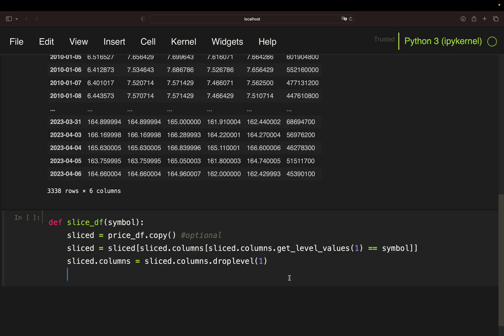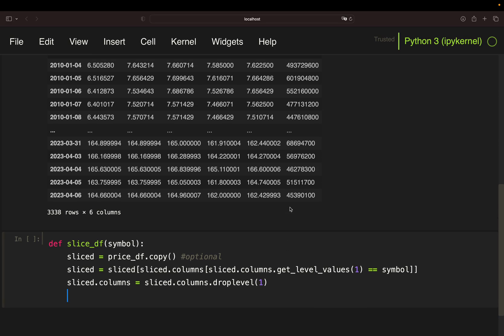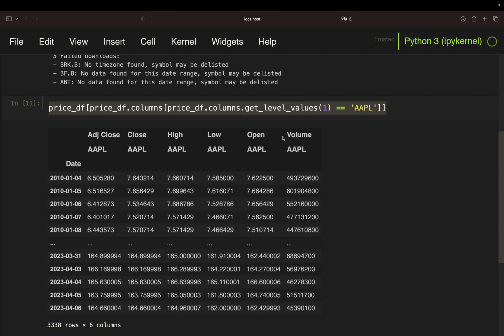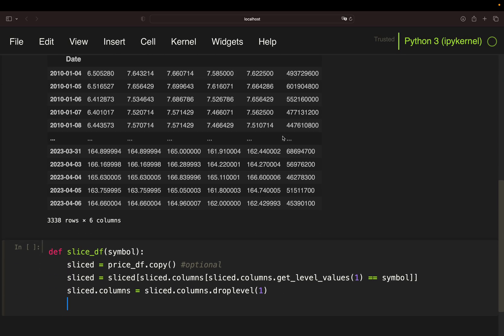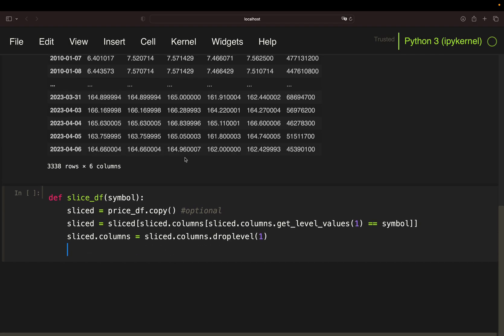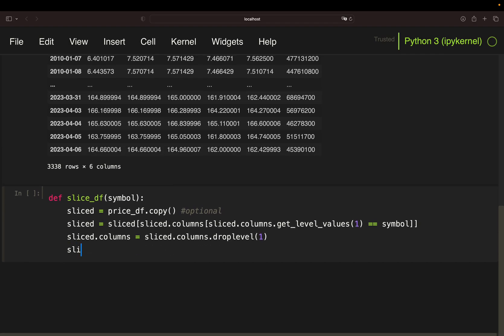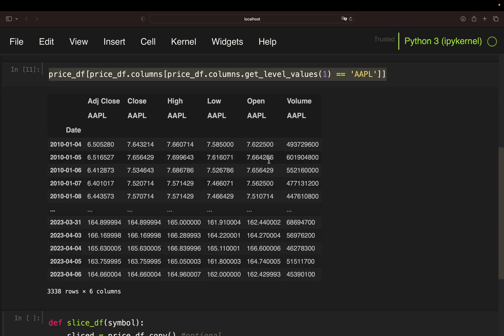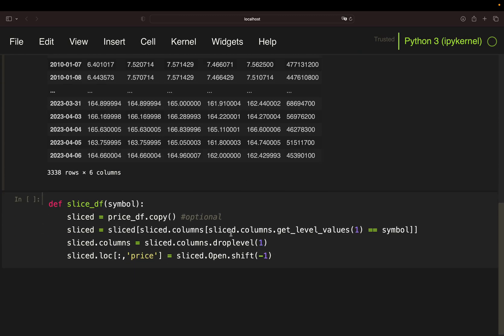And then very important I have to create a column which is containing the next day's open. Why? Because I cannot buy on the close. I can only buy on the next day's open whenever I'm getting a buying or selling signal. I can only buy on the next day. So this is avoiding a forward looking bias here. So I'm just creating a column here. So looking for all rows, then create a price column. And that is simply the shifted open value.